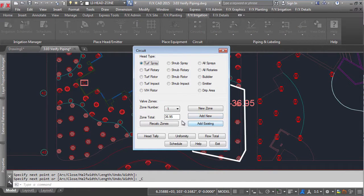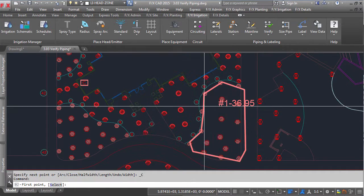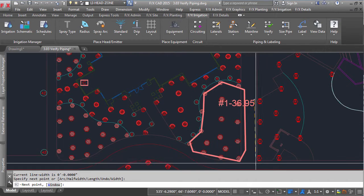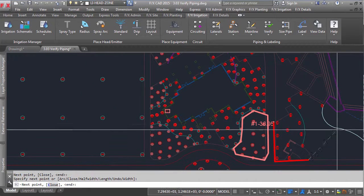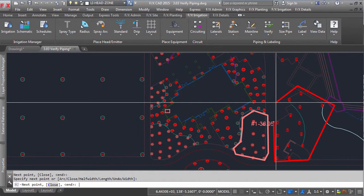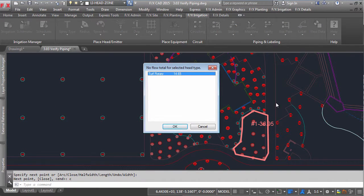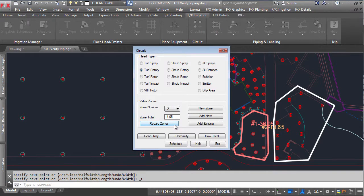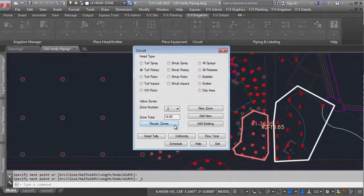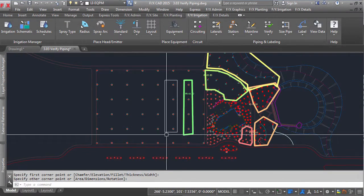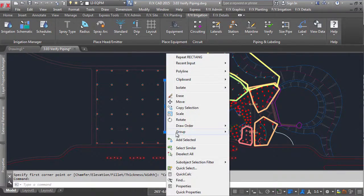You can continue to click around, adding new zones. If you have clicked around an area that does not match the selected head type, it will prompt you to choose which head type you meant, making sure you are accurate every time. Continue through your plan, adding the different areas to your specific zones.